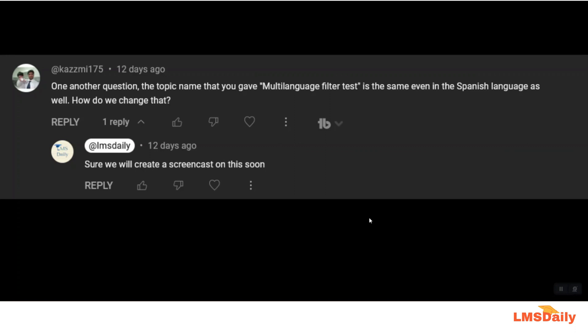In his question he asked that the topic name that you gave multi-language filter test is the same even in the Spanish language as well. How do we change that?